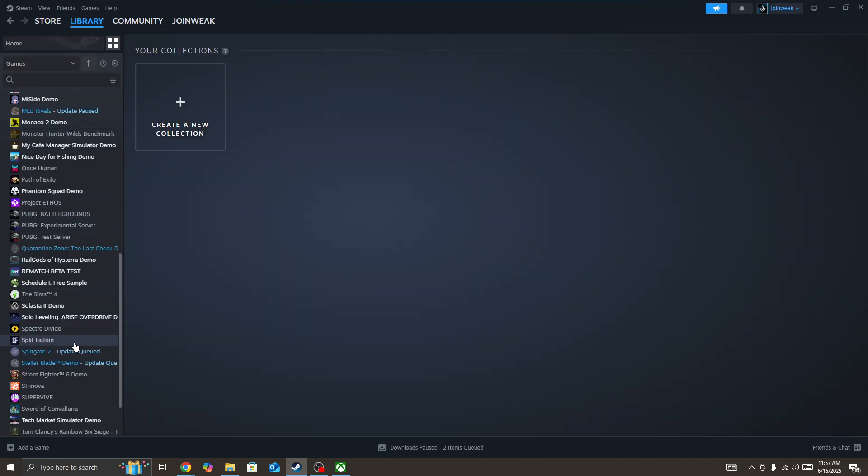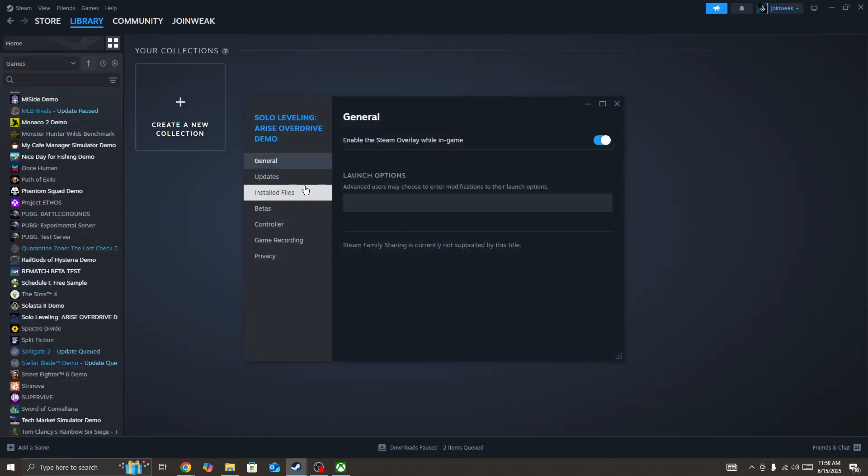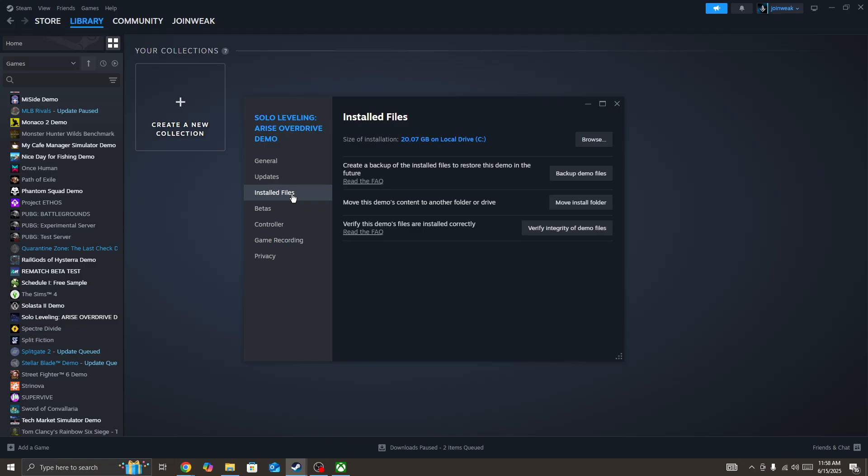Once you give admin permission to Steam, go to library collection, search for the game icon, right-click on it, go to properties, select install files from the side menu and click on verify integrity of game files.